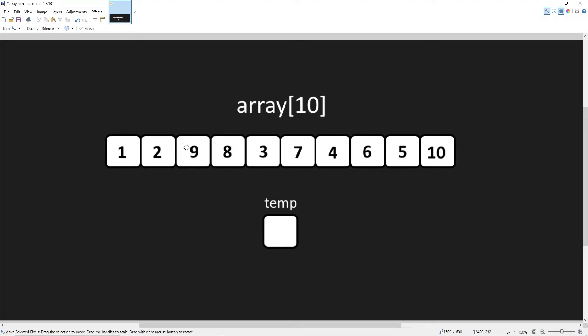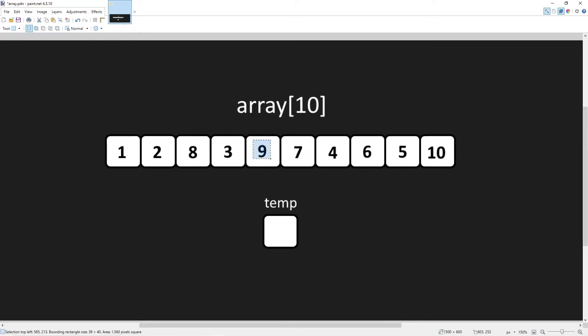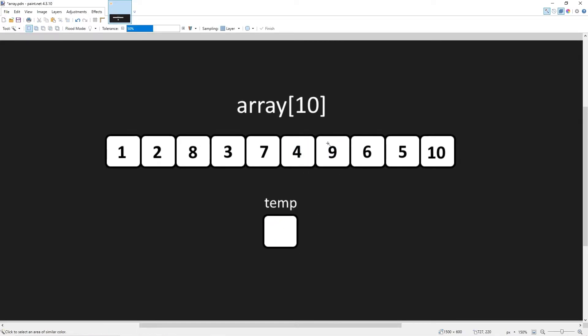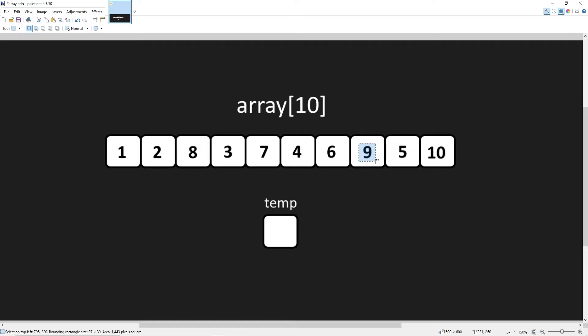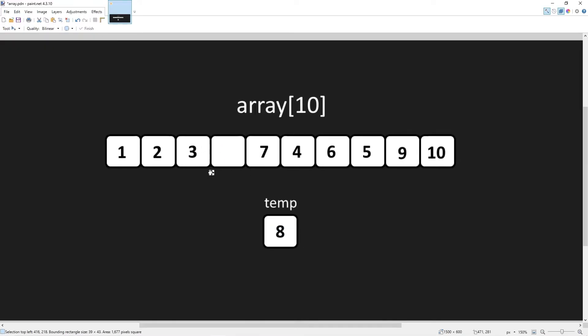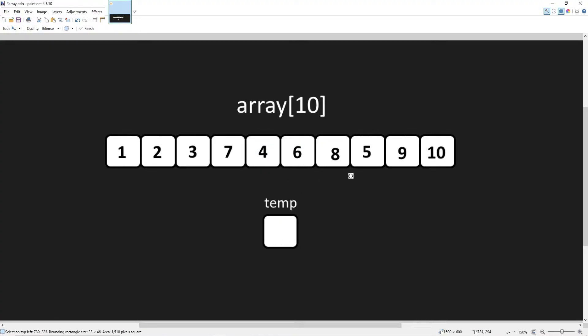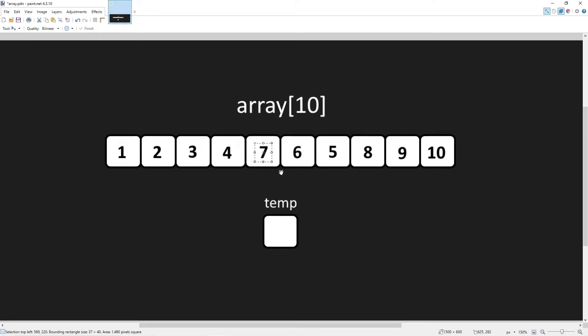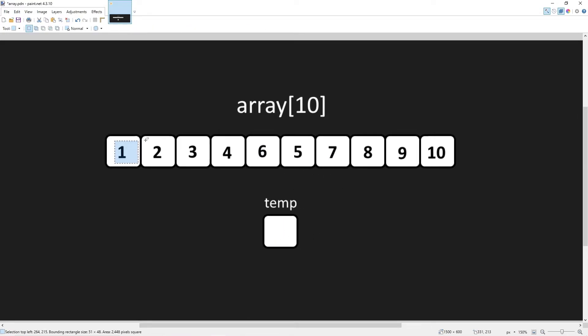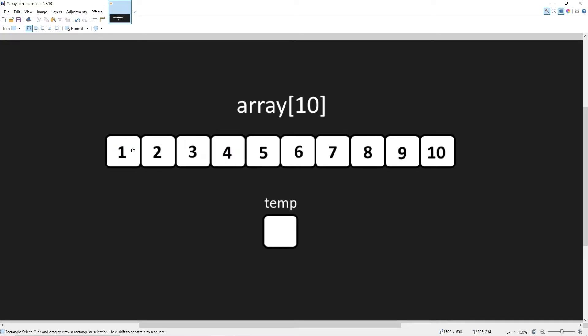I'll speed up the footage. That is a quick demonstration of a bubble sort.